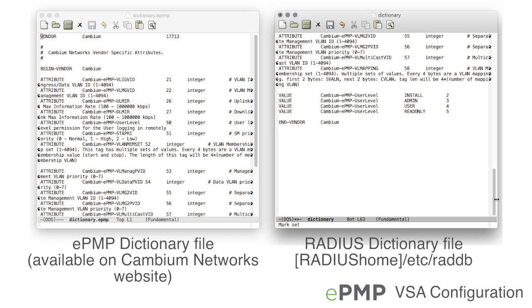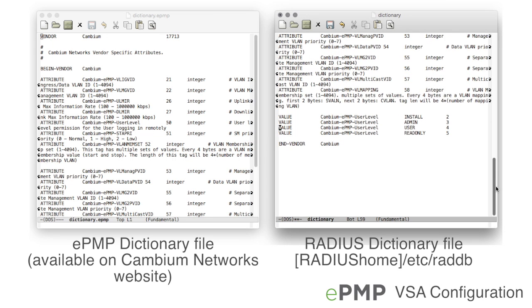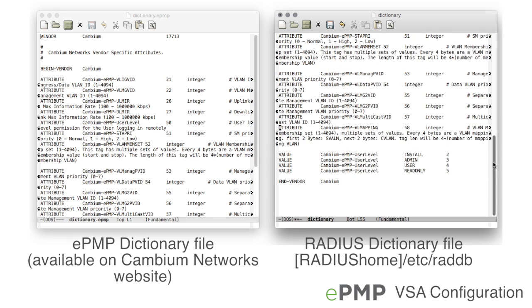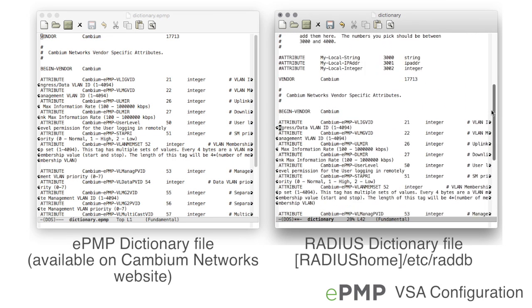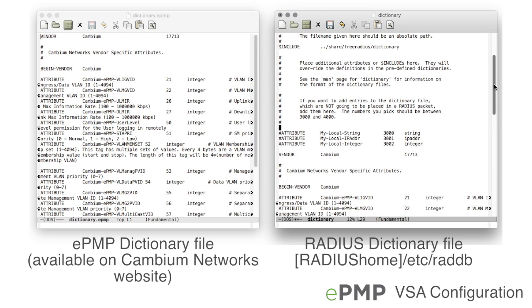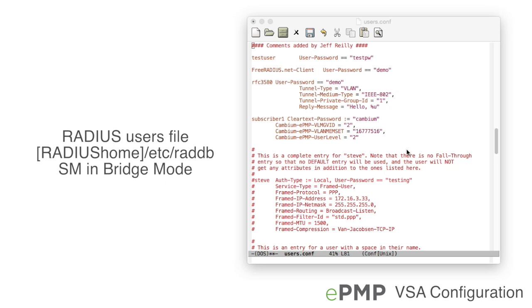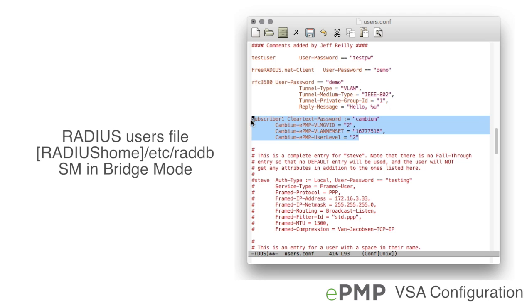Now that the RADIUS server is configured with the Cambium VSAs in the RADIUS dictionary file, the VSAs may be applied to subscribers in the RADIUS users file. On the RADIUS server, open the users file for editing. For each subscriber, include the VSAs required for configuration.